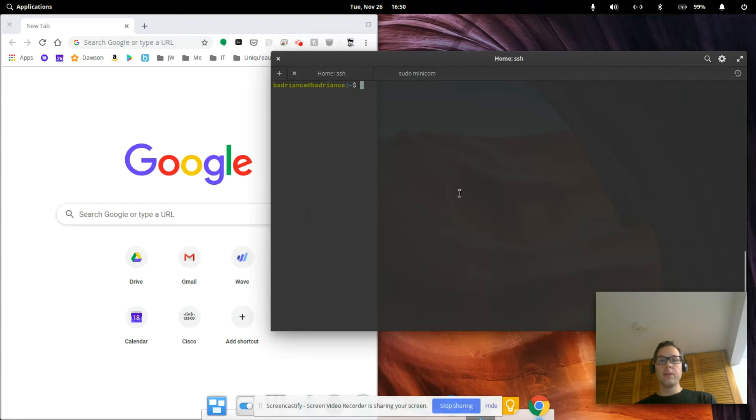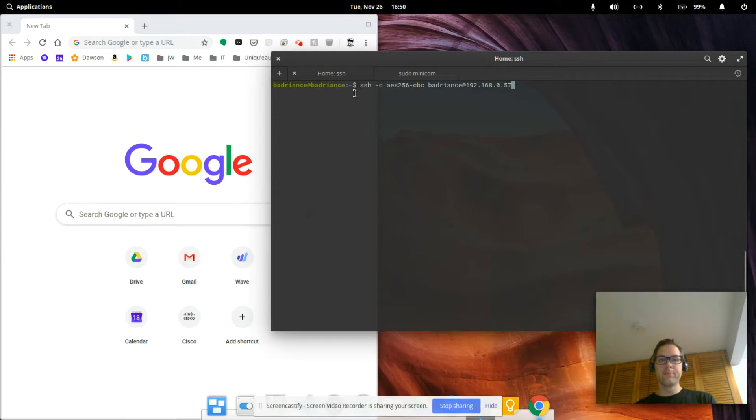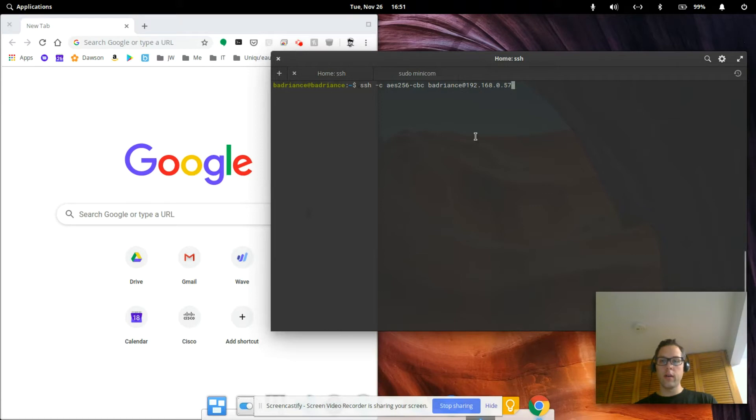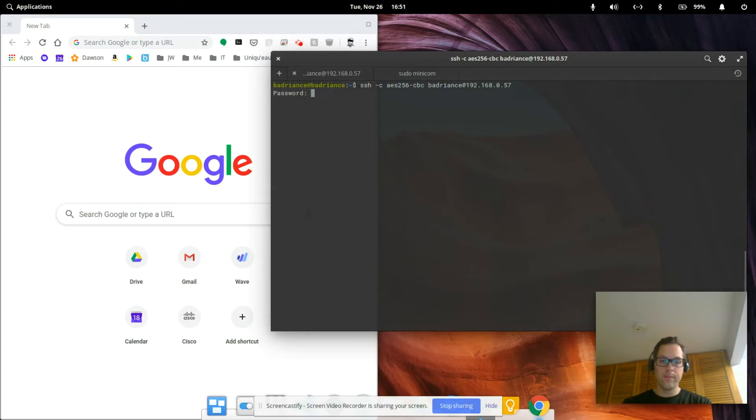We're now going to SSH into the router. I'm using elementary Linux, so to do that we're going to use this command here: SSH with my username, the IP address of the router, put in the password.